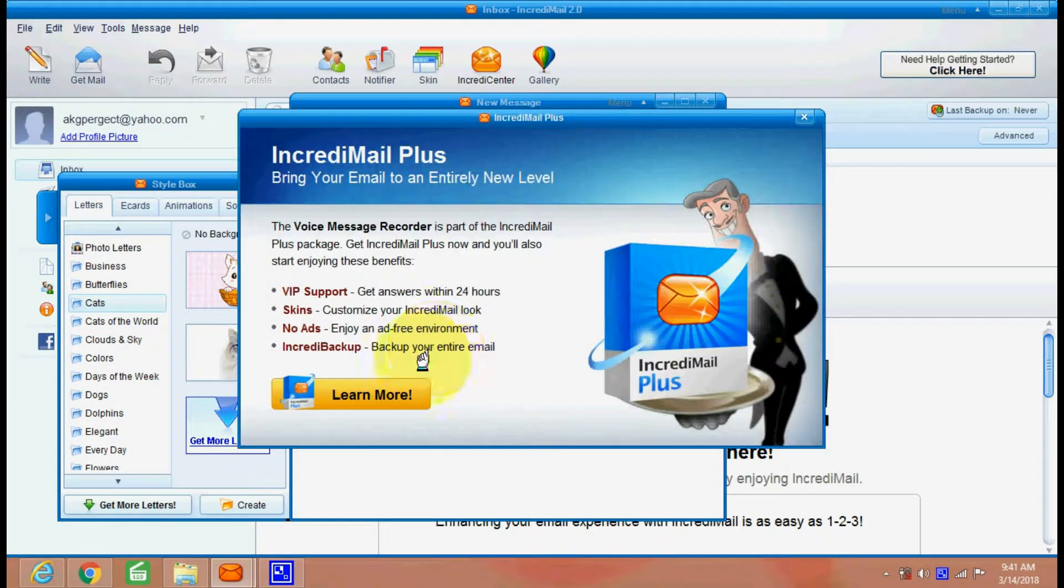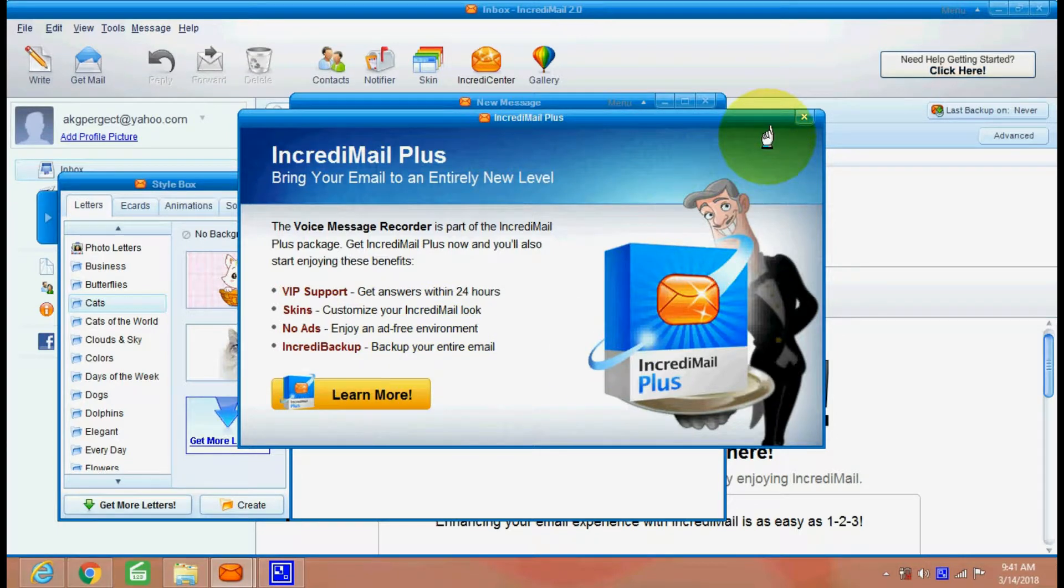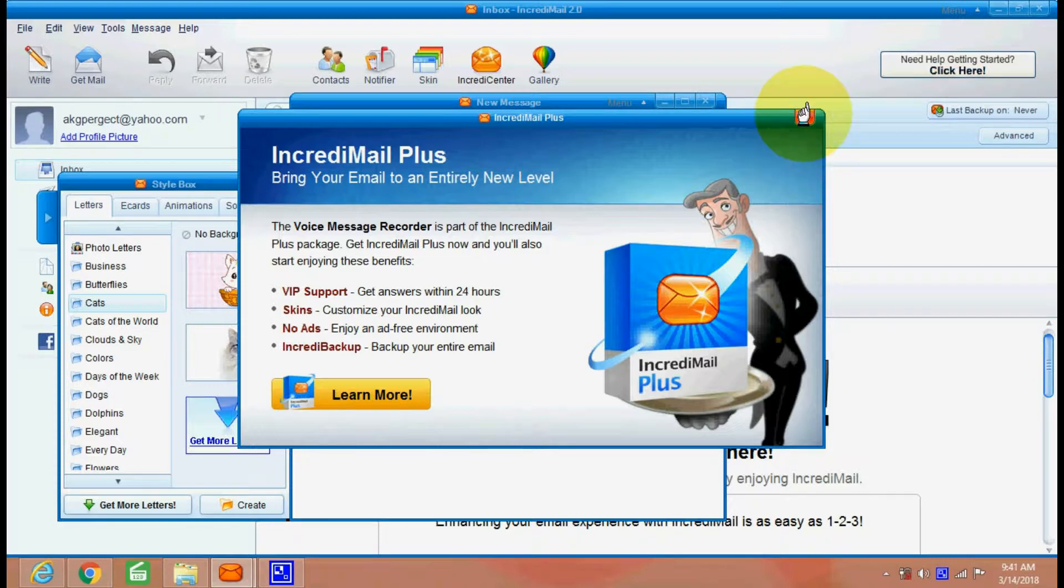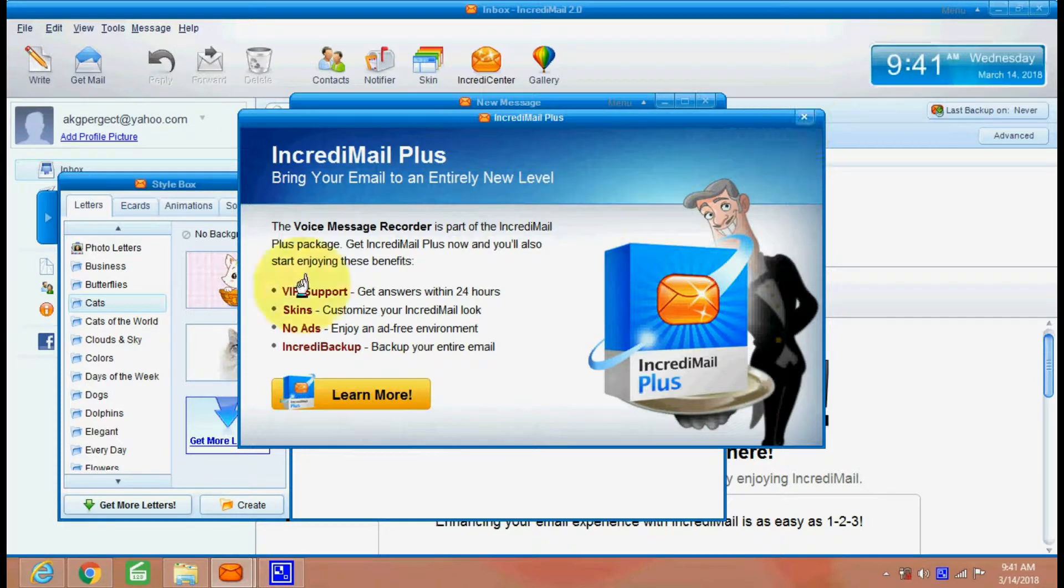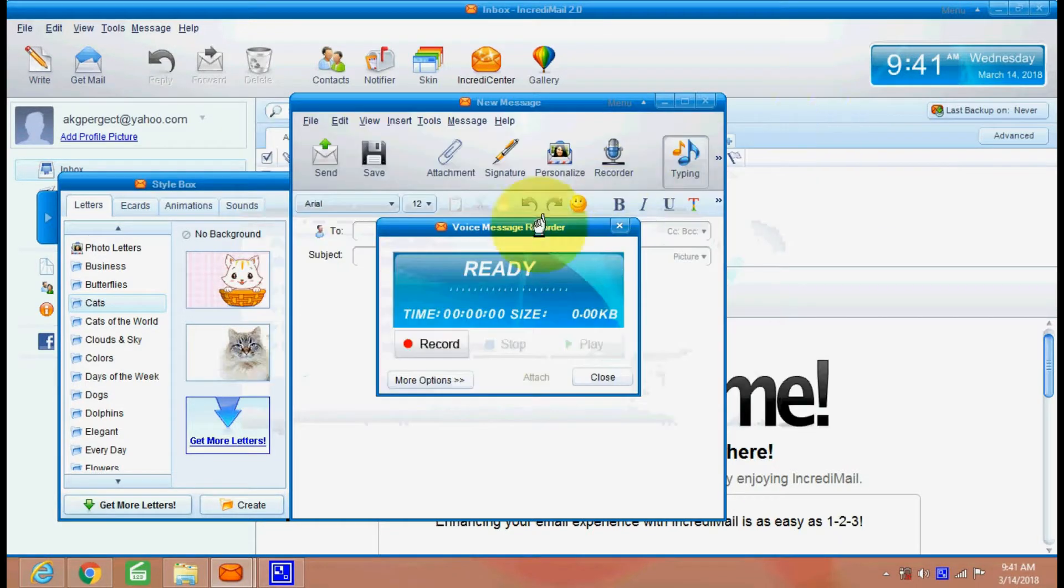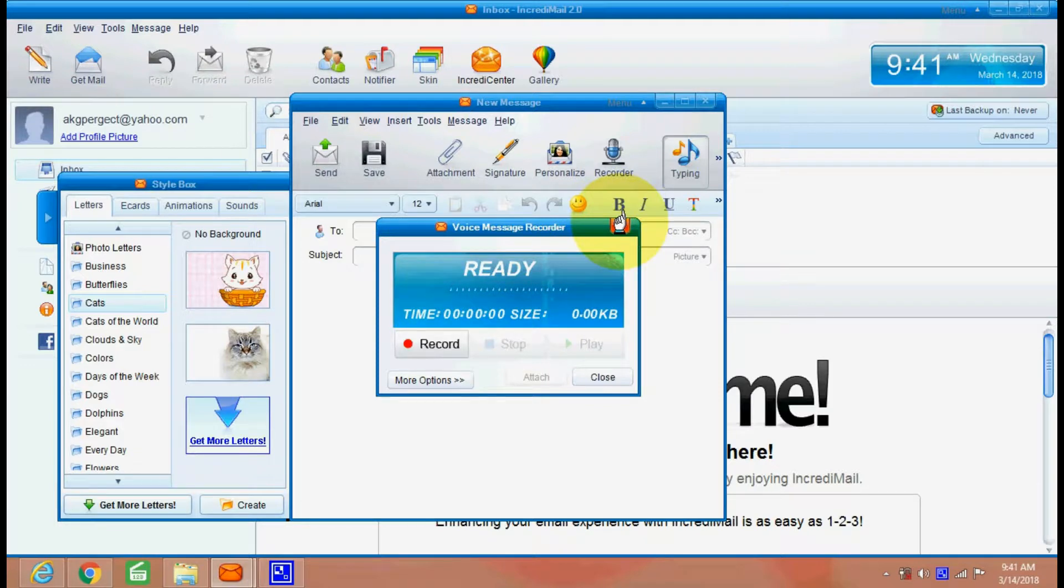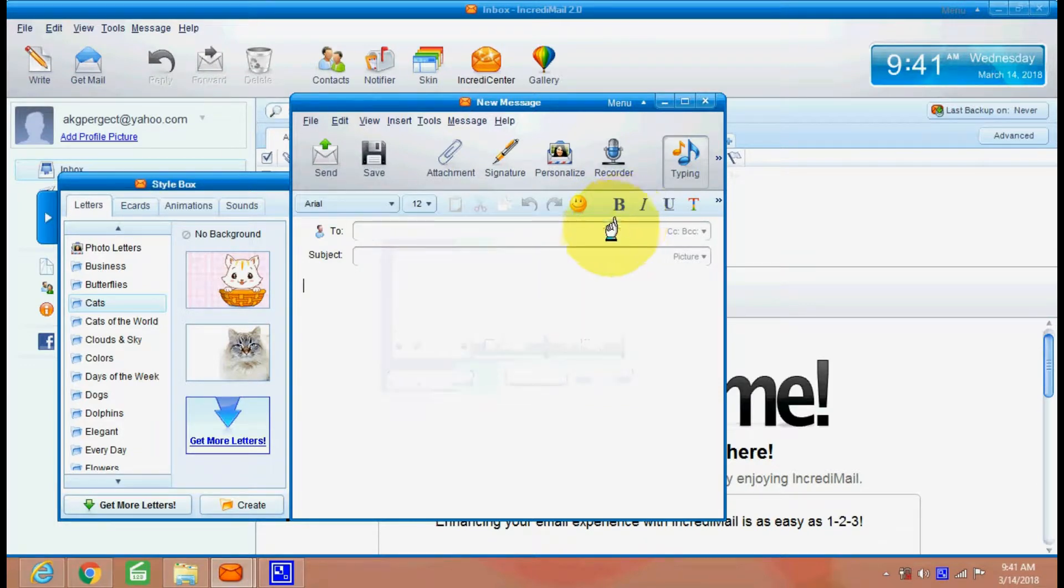See here, this is your IncrediMail Plus. So it is a part of Plus package. So you can't record your voice, but this feature is there if you purchase the Plus package.